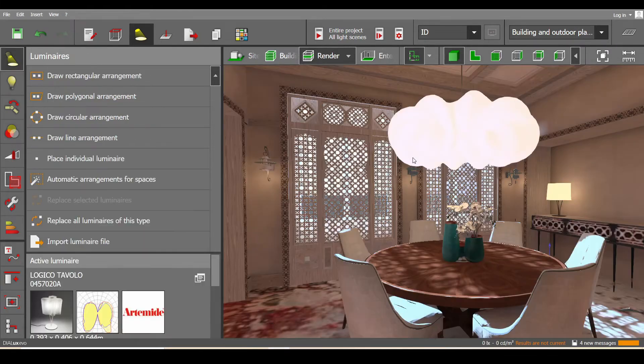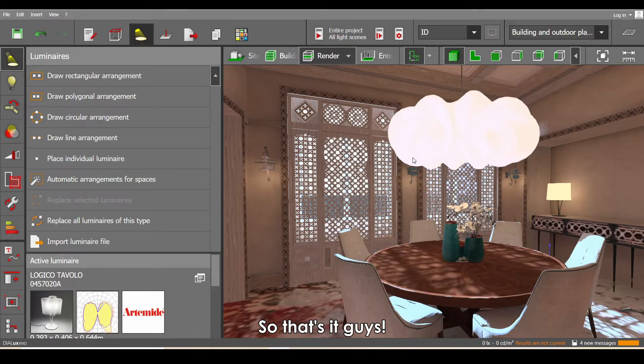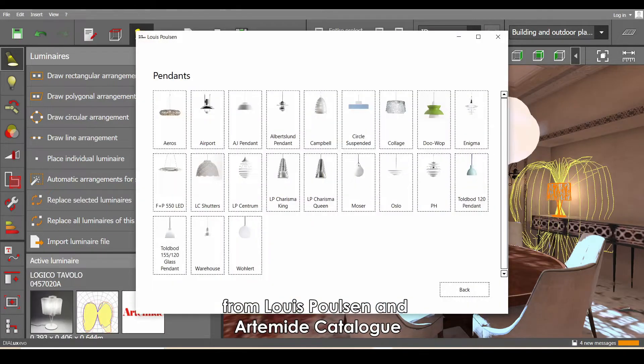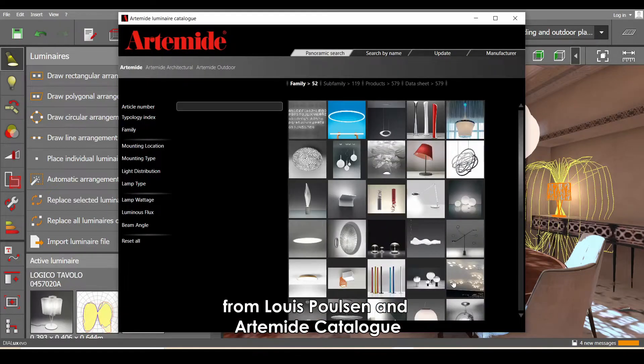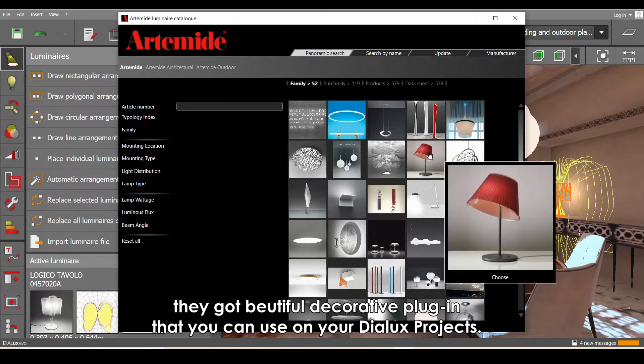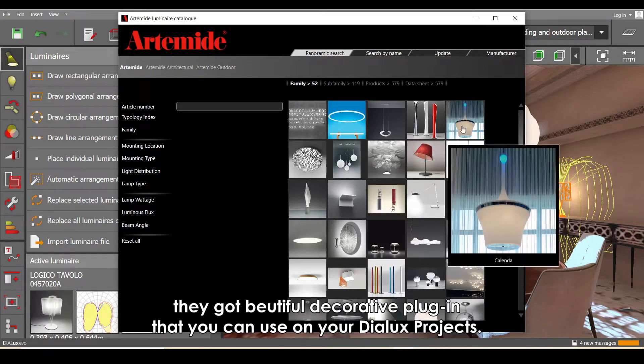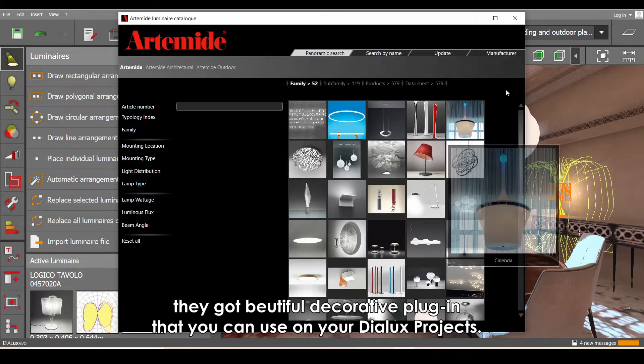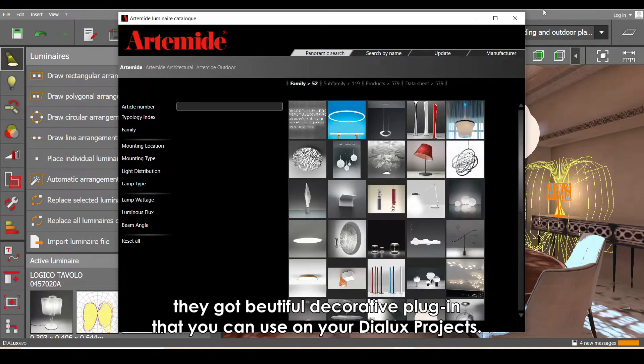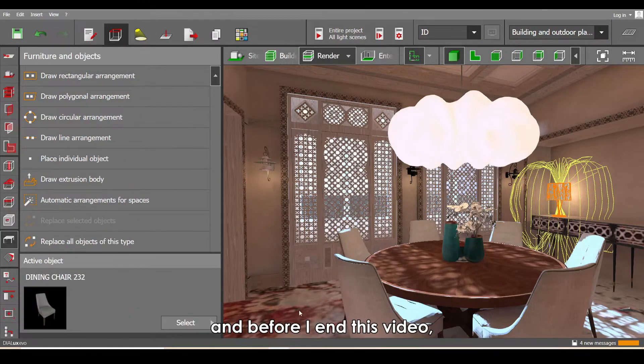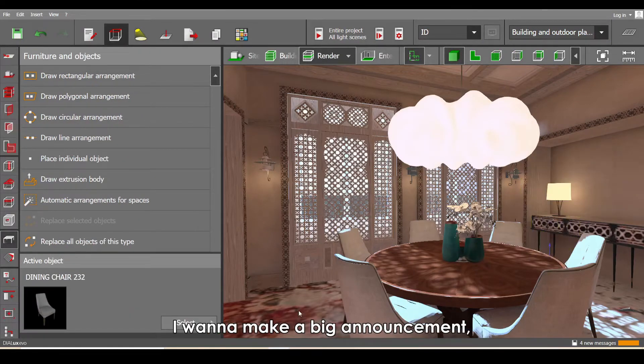So that's it guys. By the way, I got these decorative plug-ins from Louis Poulsen and Artemide catalogs. They have beautiful decorative plug-ins that you can use on your DIALux projects.